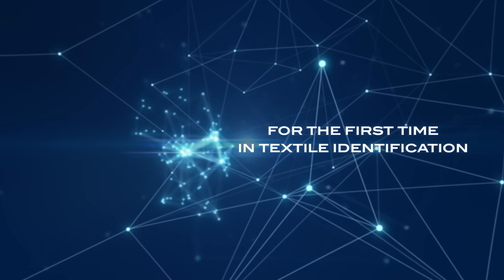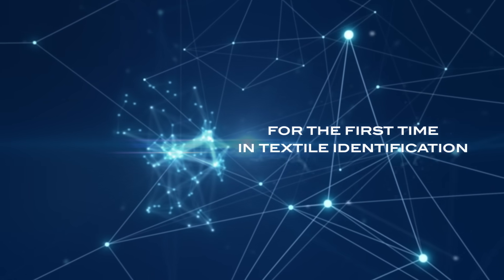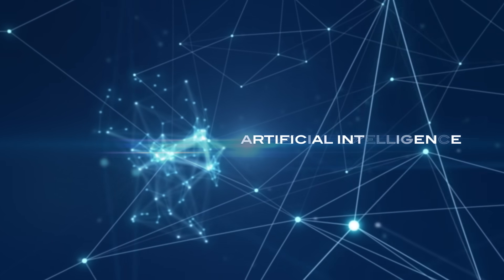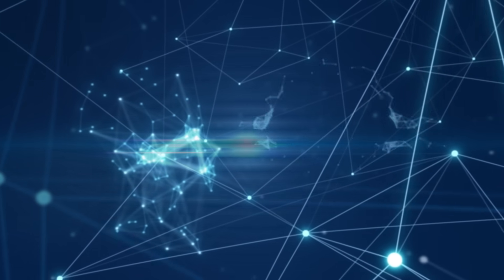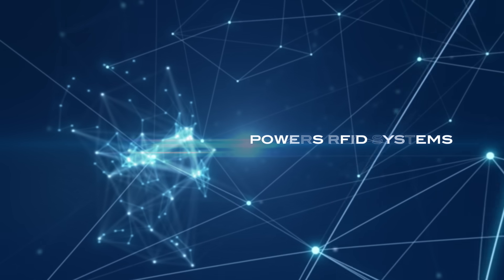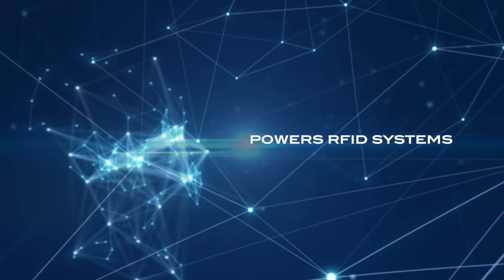For the first time in textile identification, artificial intelligence powers RFID systems.